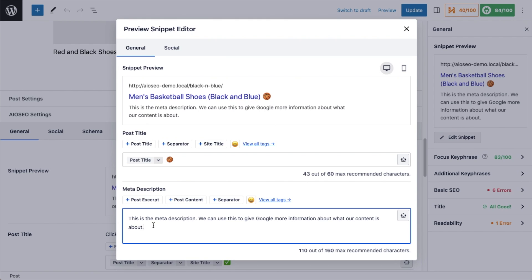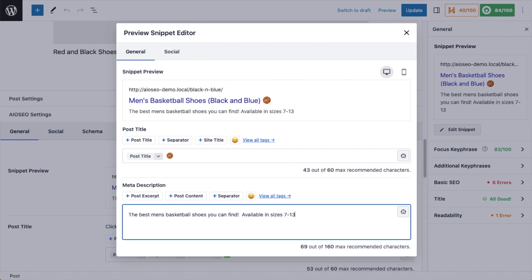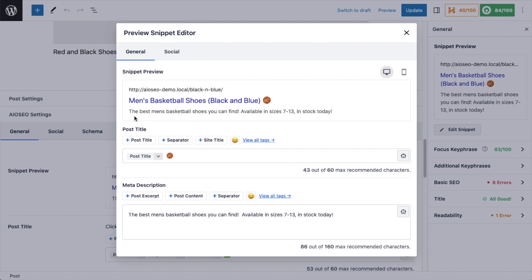This page was a copy of a Red and Black Basketball Shoes page, so obviously you need to change those pictures to the black and blue shoes. Below that, we have where we can construct our meta description. I just have a very generic meta description in there, so let's change that to something more relevant. I've changed it to: 'The best men's basketball shoes you can find, available in sizes 7 to 13, in stock today.' By using this snippet preview tool, I have dramatically improved the SEO on this page.